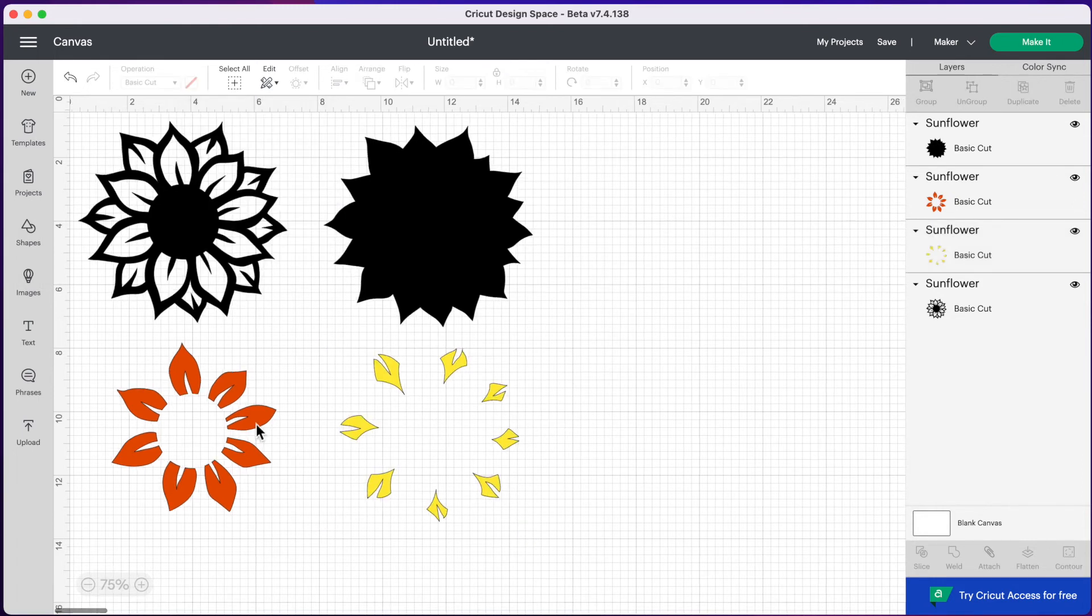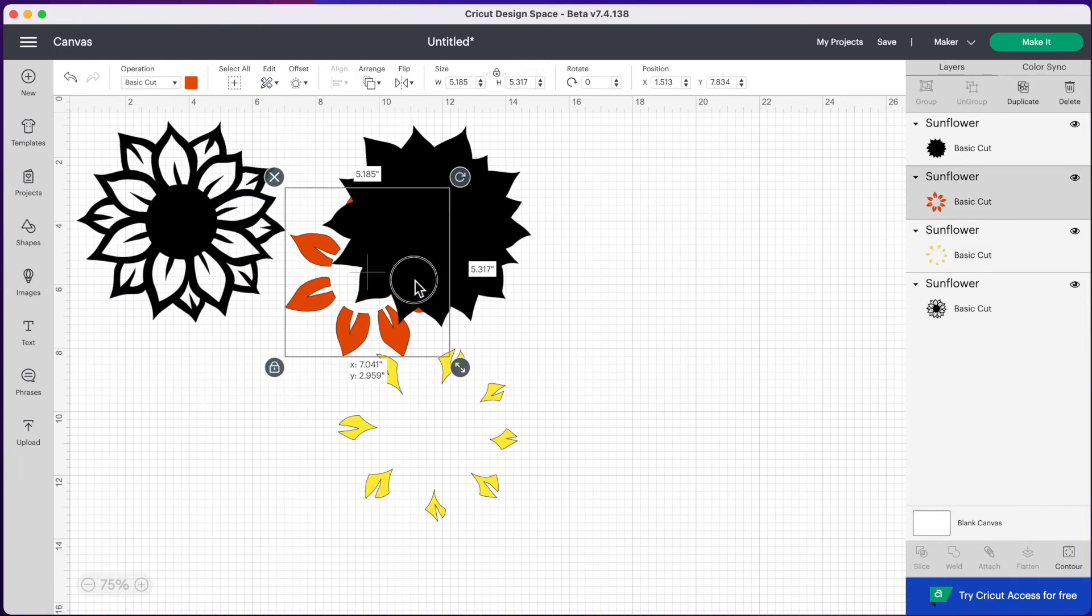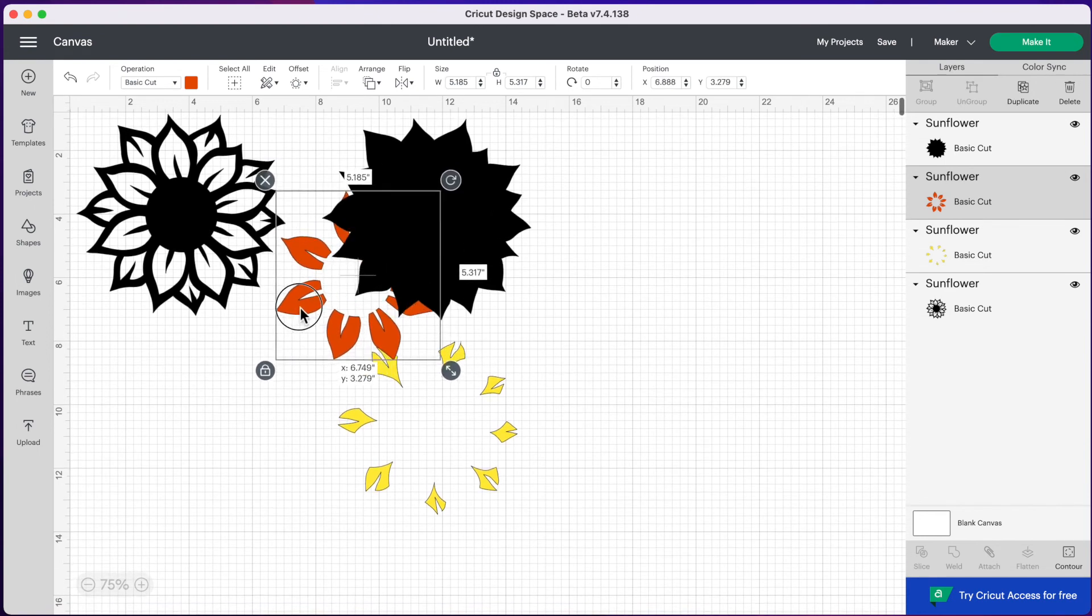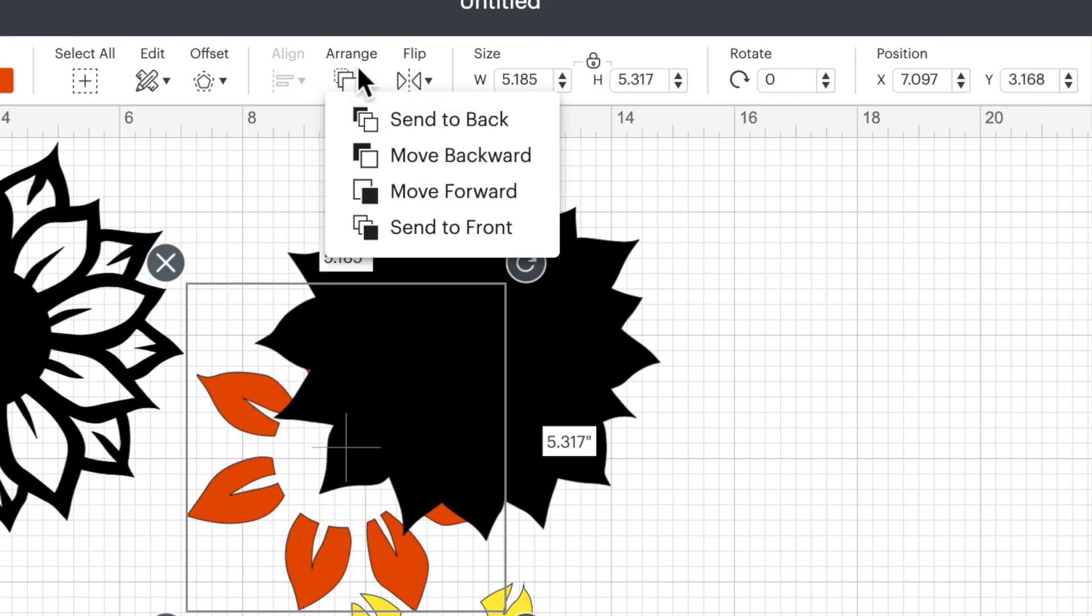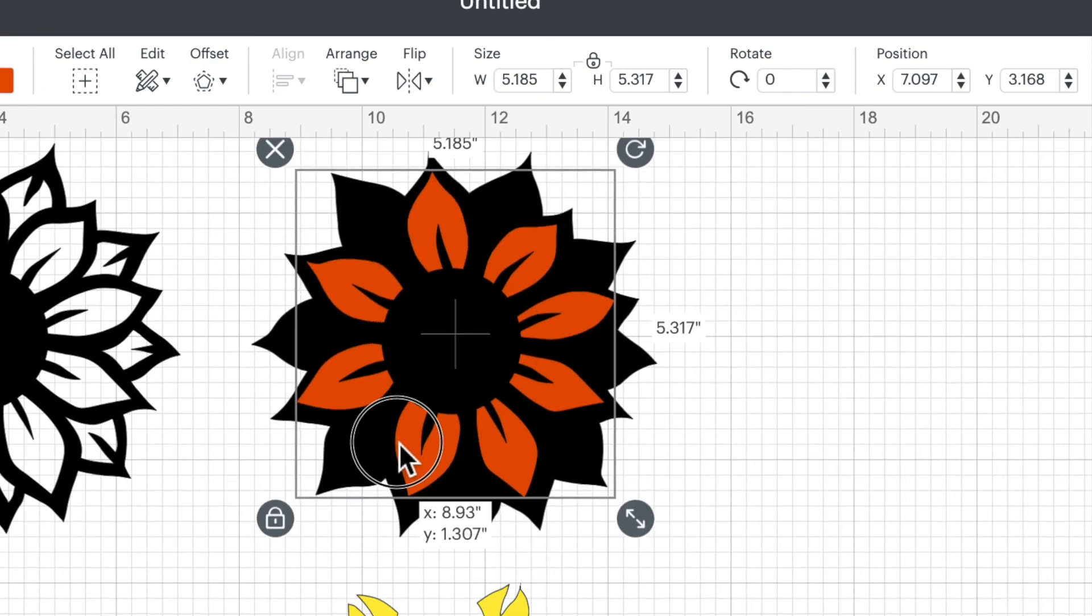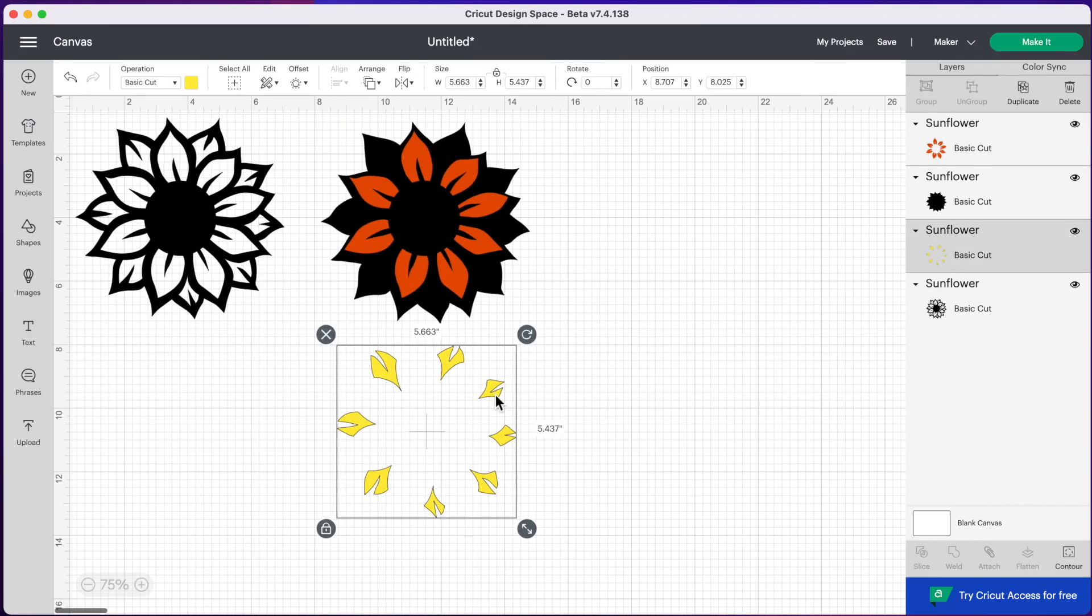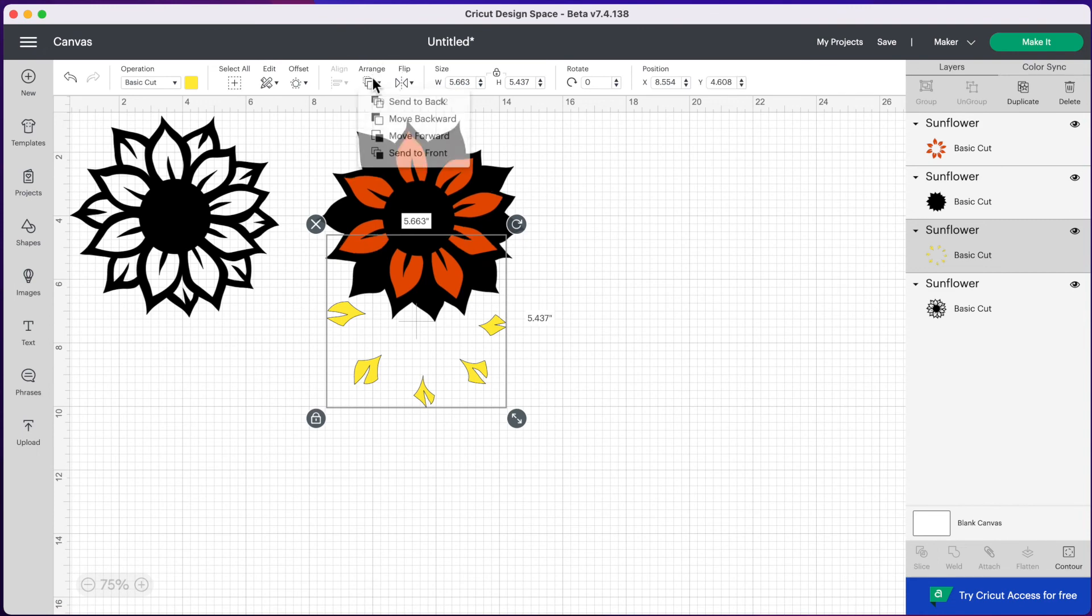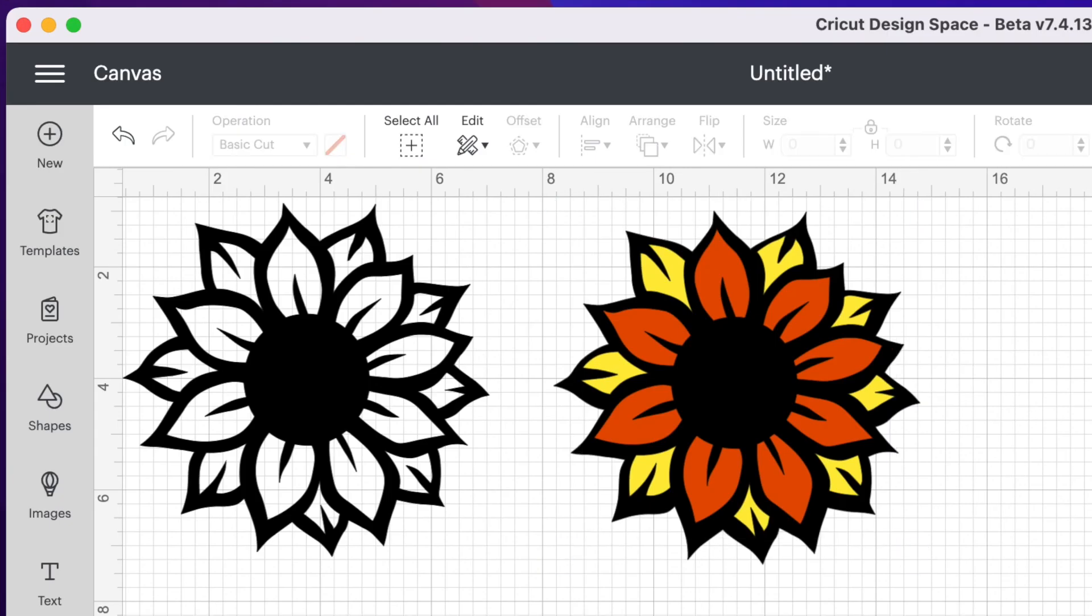And now what we can do is line our layers on top of our black layer here. And you'll notice this layer is going underneath. So we're going to go up to arrange and press send to front. And now this one will go nicely on top and we can grab our yellow layer. Let's bring it up. We also have to arrange that one send to front and there is our new multi-layered sunflower.